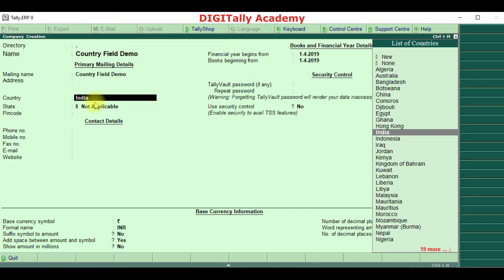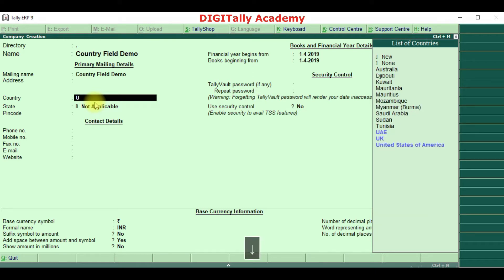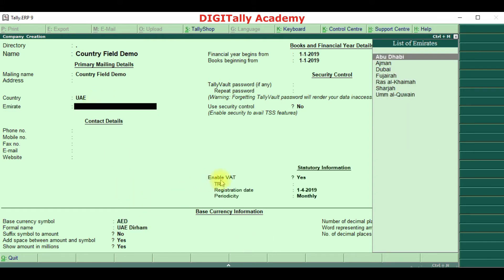In the same way, in UAE they have VAT. So by selecting the country, Tally will decide which tax module has to be activated. Each country has its own tax system, and those features will get activated based on the country selection. For example, selecting India will activate GST and all other taxes applicable for India. If I select UAE, you can notice VAT has been enabled. So based on each country, the taxation module will get activated.